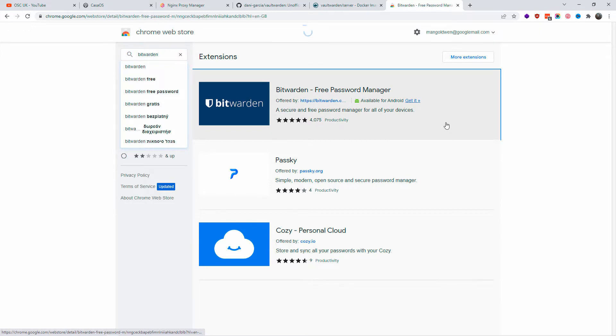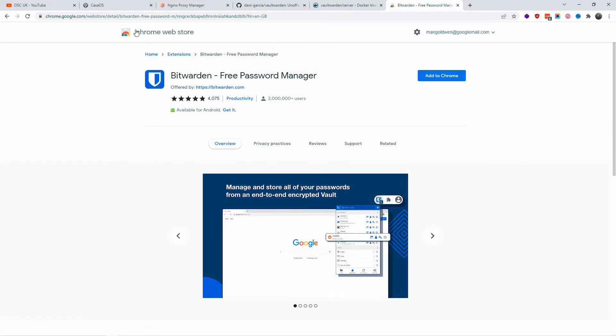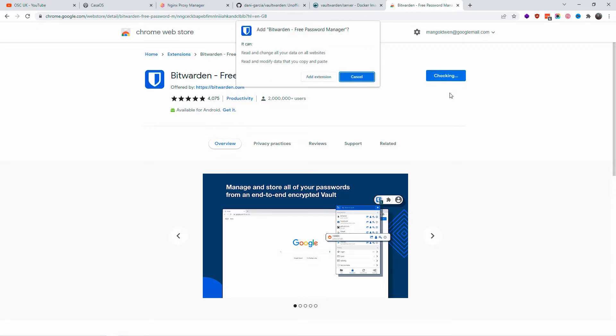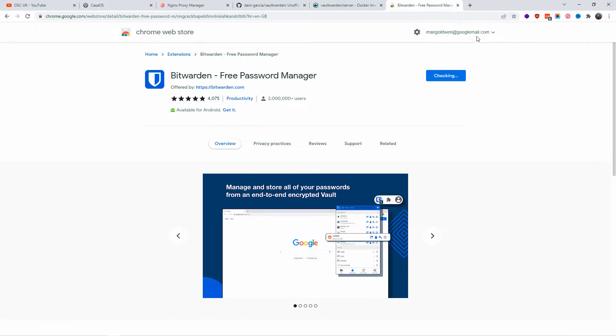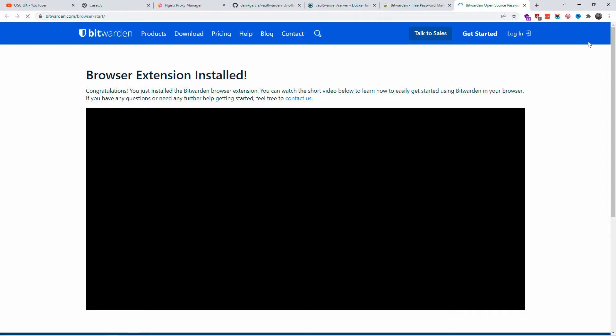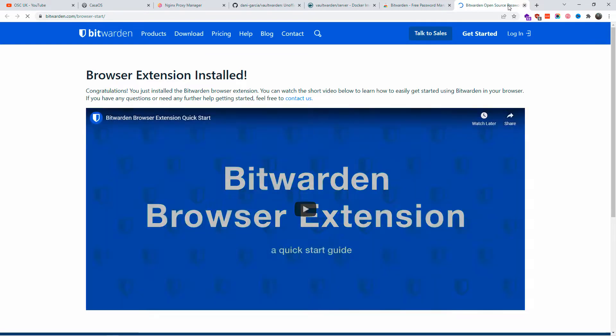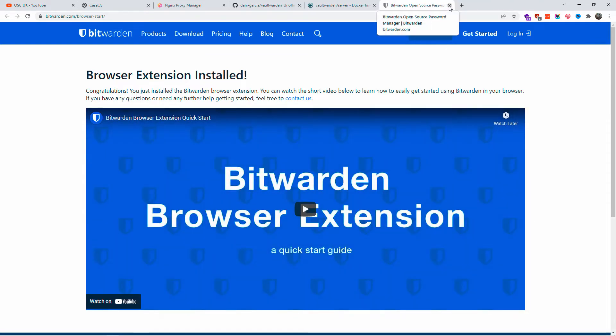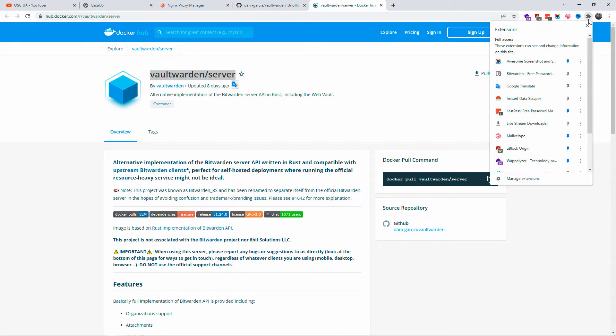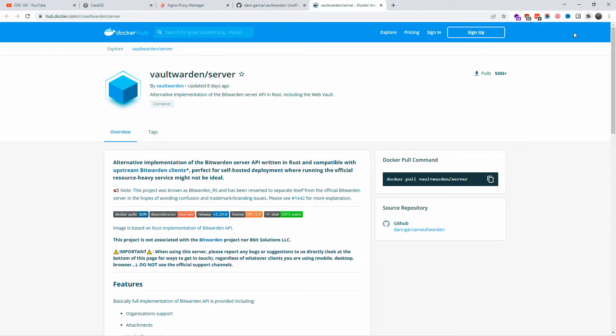You're going to go to the Chrome Web Store and add the Bitwarden extension to your browser. Once it's been done, then we have the first part done and covered. The browser extension has been installed, so I'm going to make sure it's pinned on the top bar as you can see.